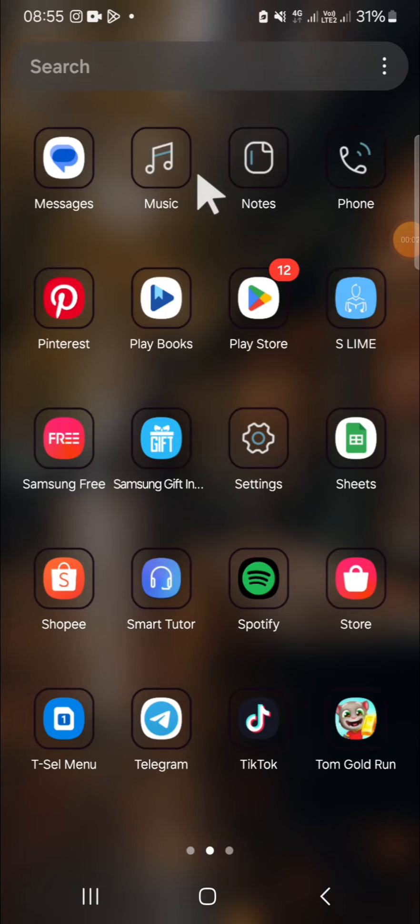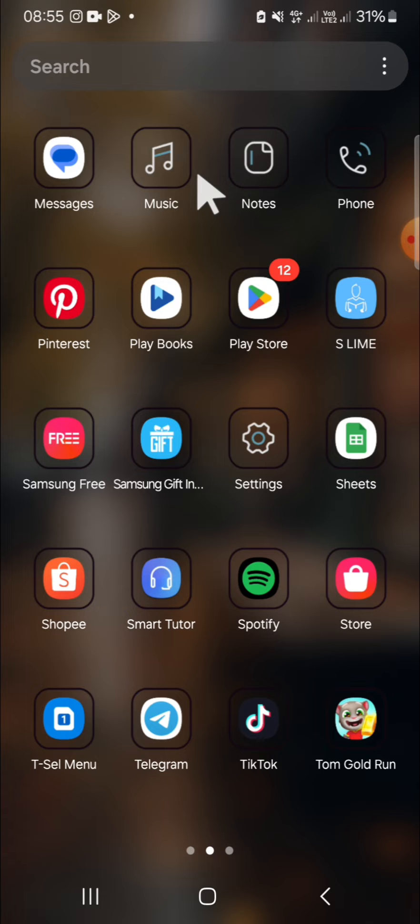Hello guys, welcome back to this channel. In today's tutorial, I'm going to show you how to find all downloaded files in Telegram. The first thing we're going to do is open our Telegram application.